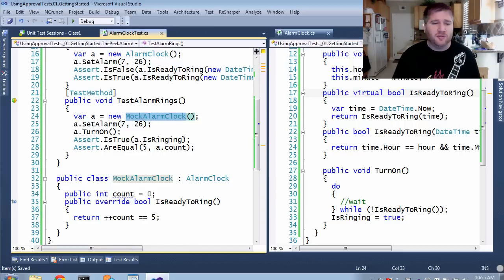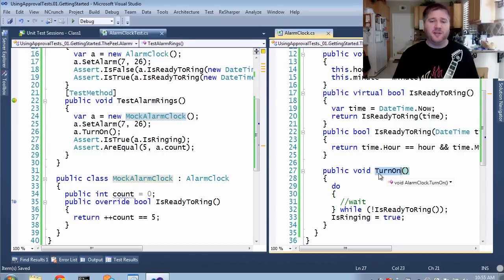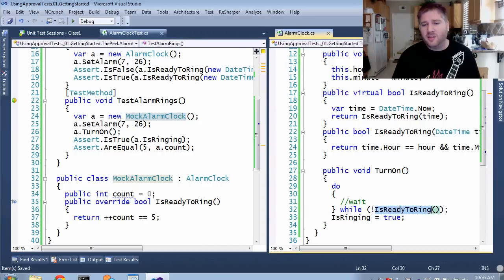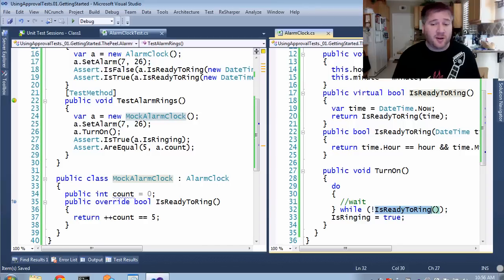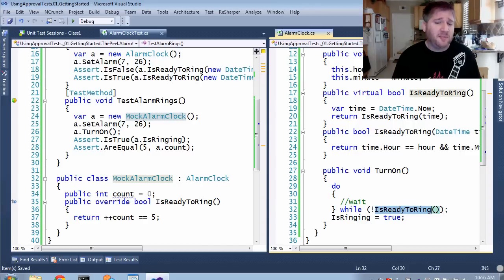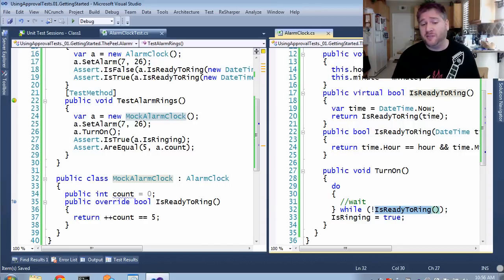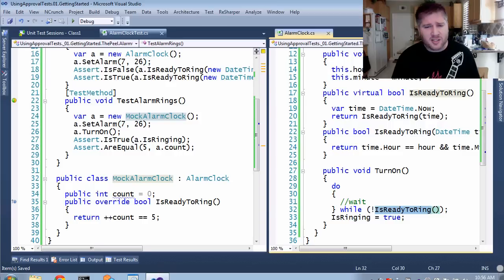So first, let's talk about the method that's being tested, turn on. The property in here that's giving us trouble is this isReadyToRing call, which is in the middle of the method, and is the reason we need to put in a fake and use the slice. However,